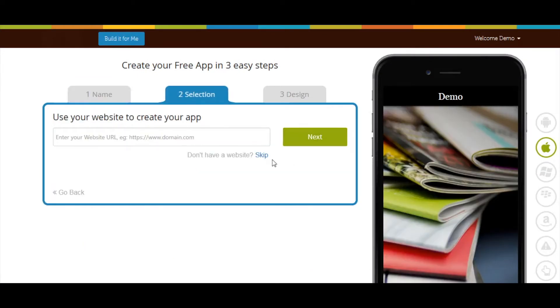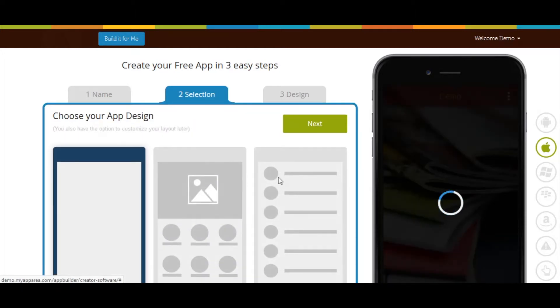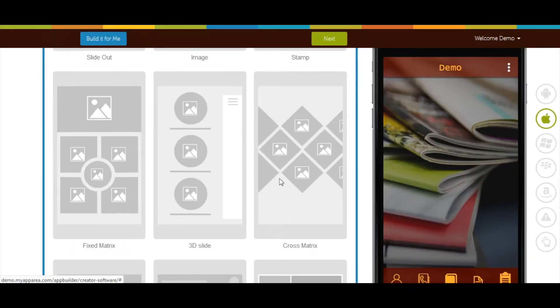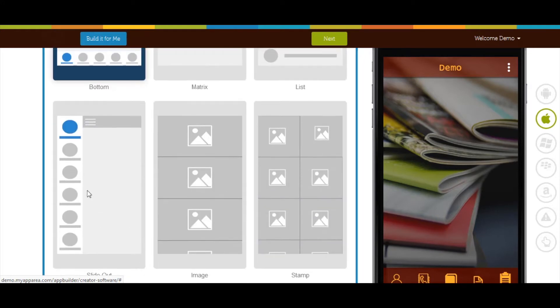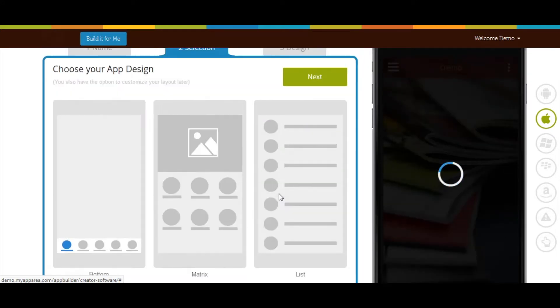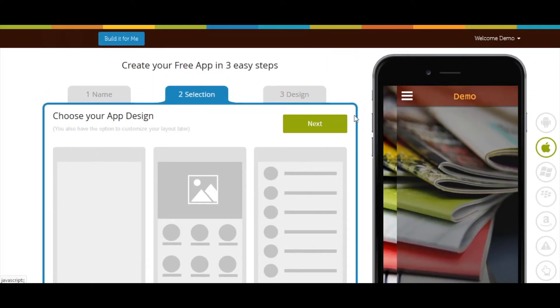If you want, you can add your website here. Now select the design as per your needs, and click on next.